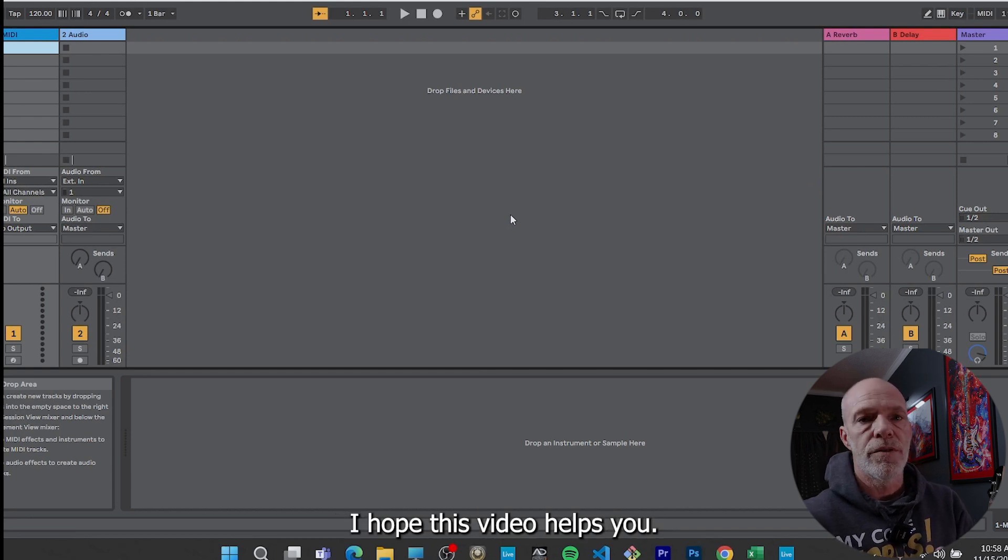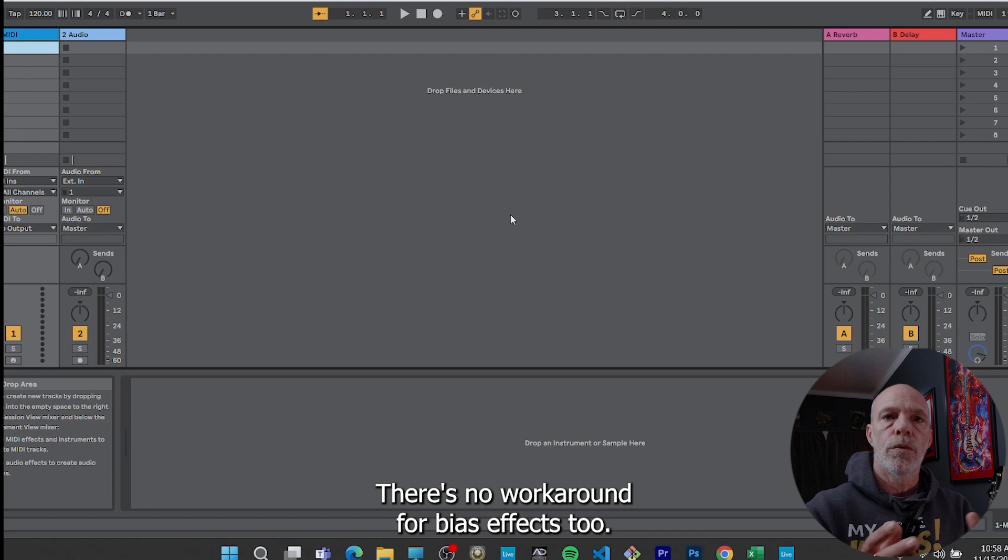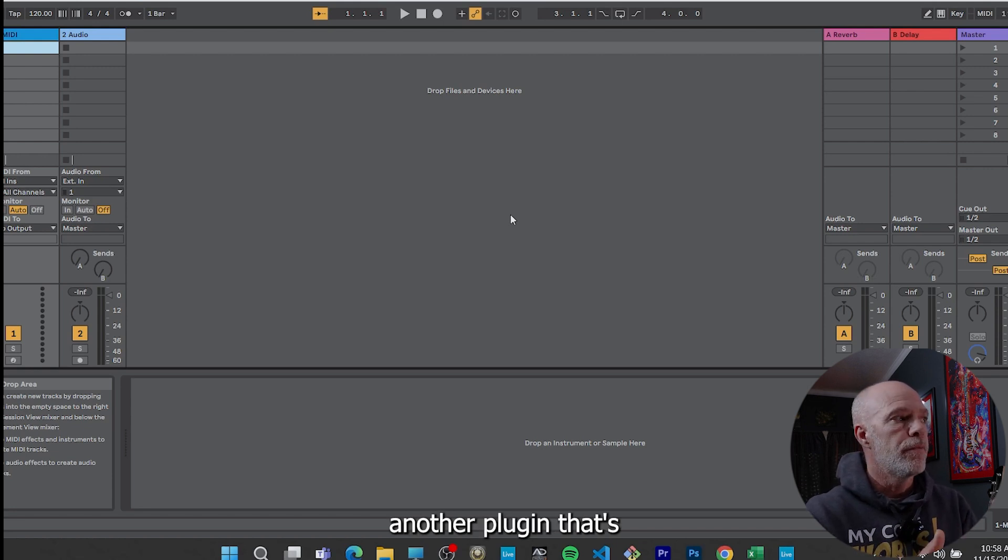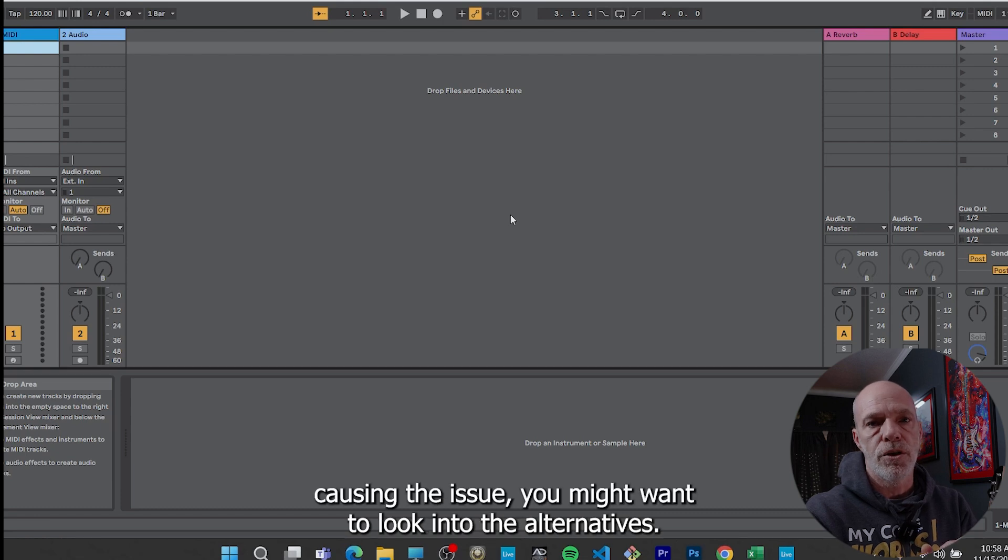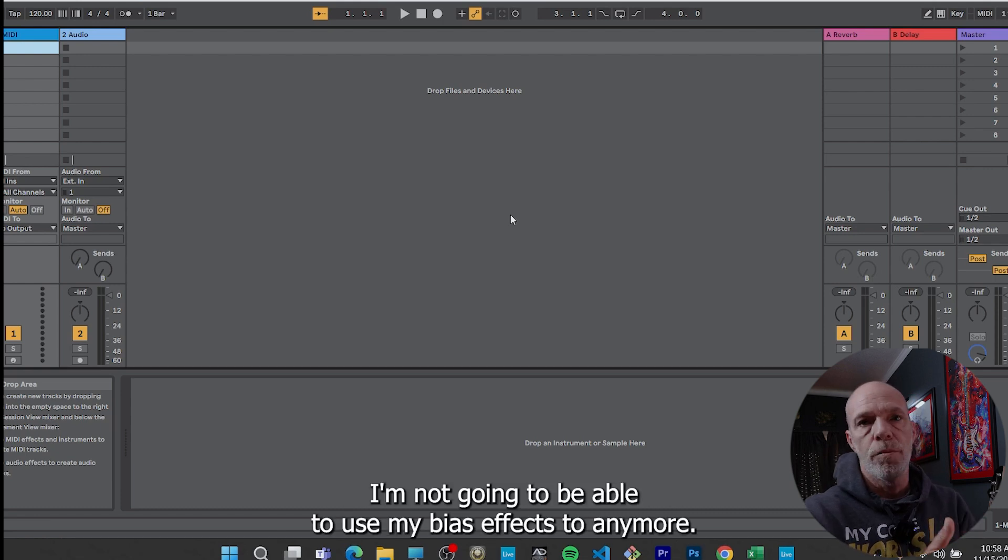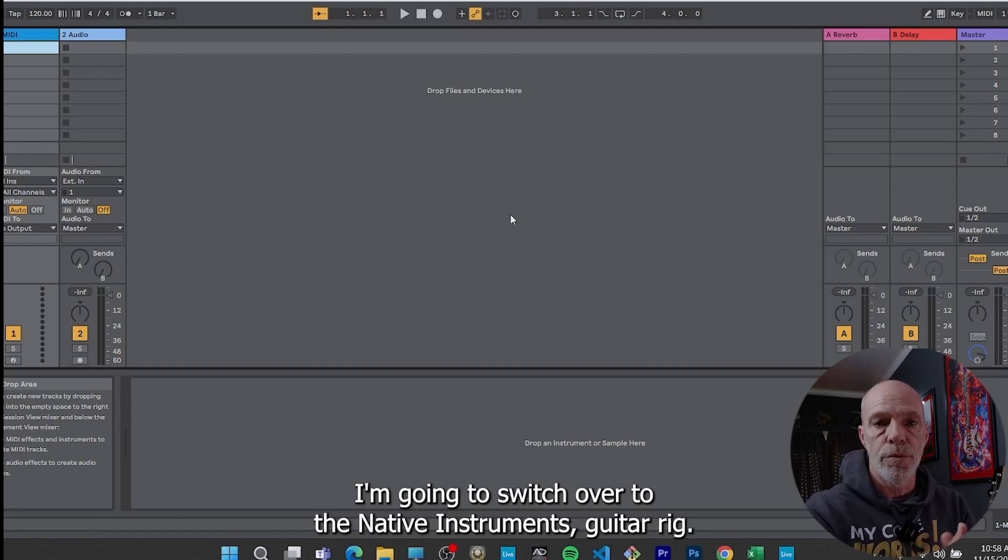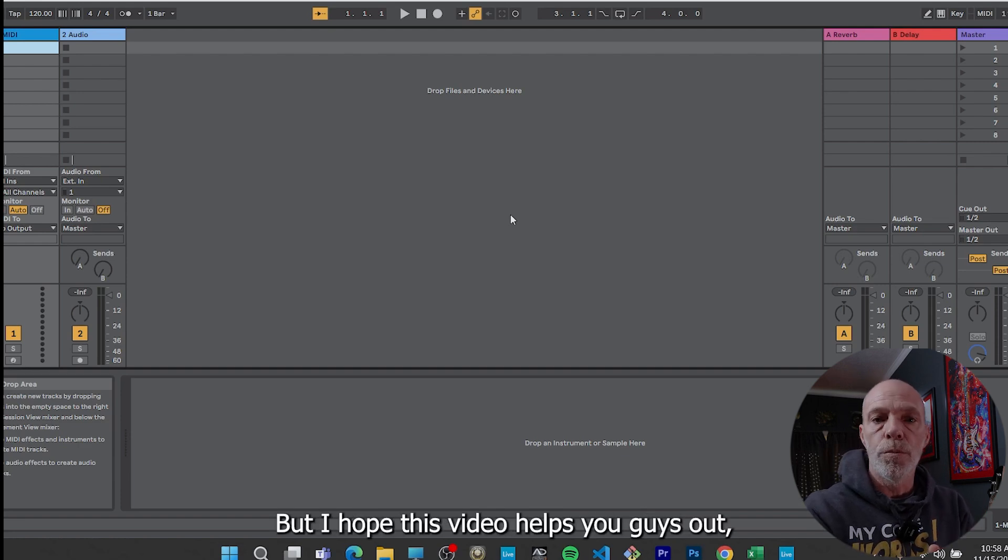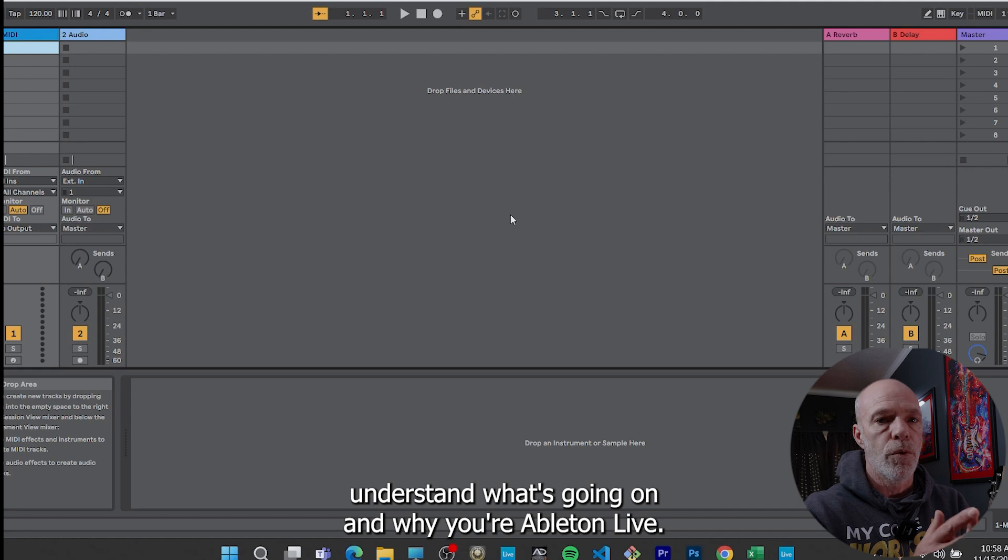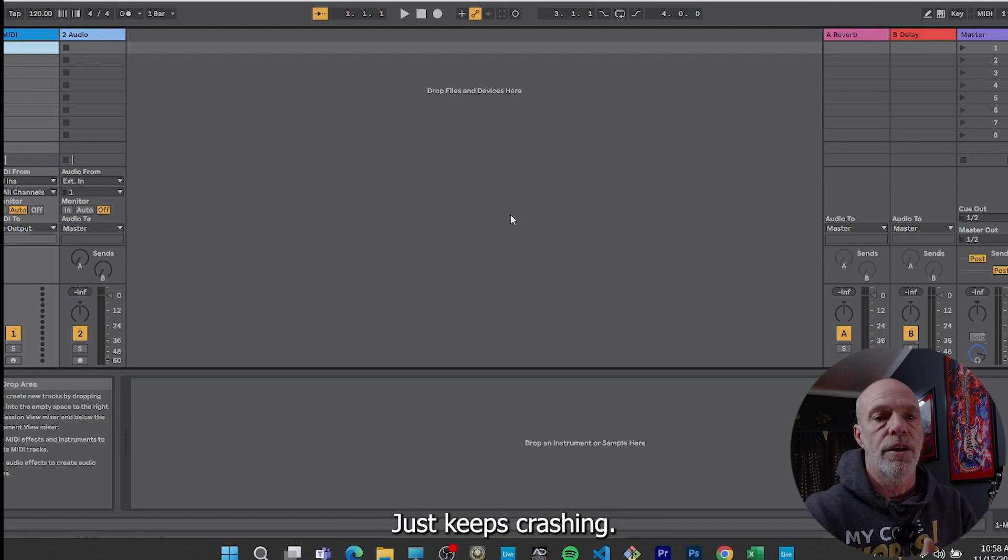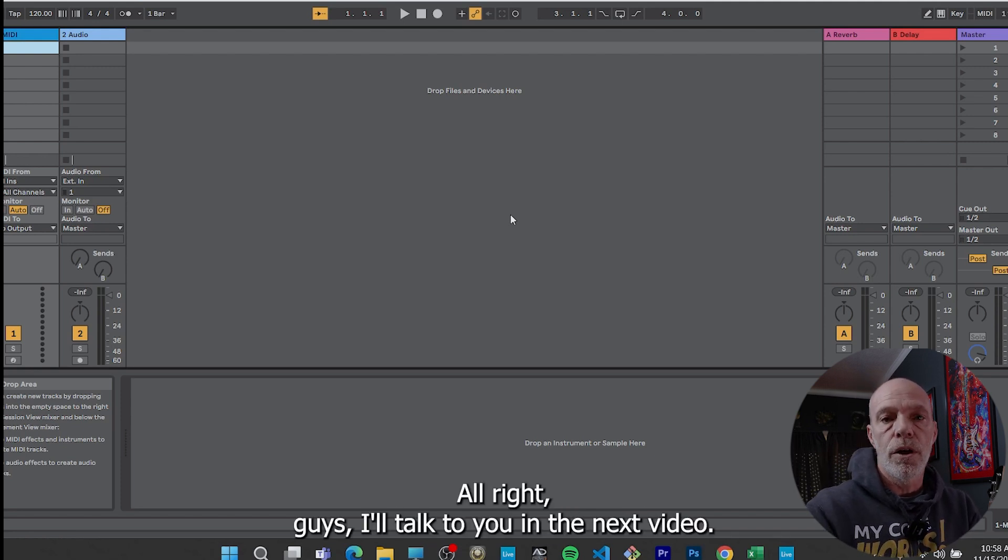So yeah, it's your plugins that are causing the problems. I hope this video helps you. There's no workaround for Bias Effects 2. So if you have another plugin that's causing the issue, you might want to look into alternatives. I'm not going to be able to use my Bias Effects 2 anymore. I'm going to switch over to the Native Instruments guitar rig. So that's my workaround for that. But I hope this video helps you guys out to understand what's going on and why your Ableton Live just keeps crashing. All right guys, I'll talk to you in the next video.